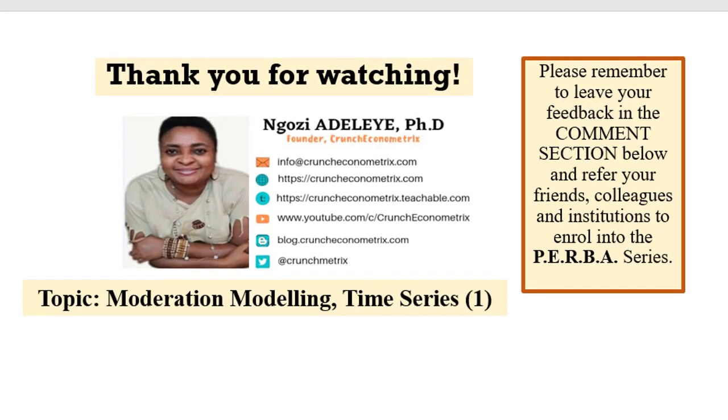Thank you so much for watching. I have just concluded moderation modeling in time series part one. I love to hear from you. I am interested in your feedback. Kindly leave them in the comment section below. And please remember to refer your friends, colleagues, and institutions to enroll into the Crunch Econometrics paper series.